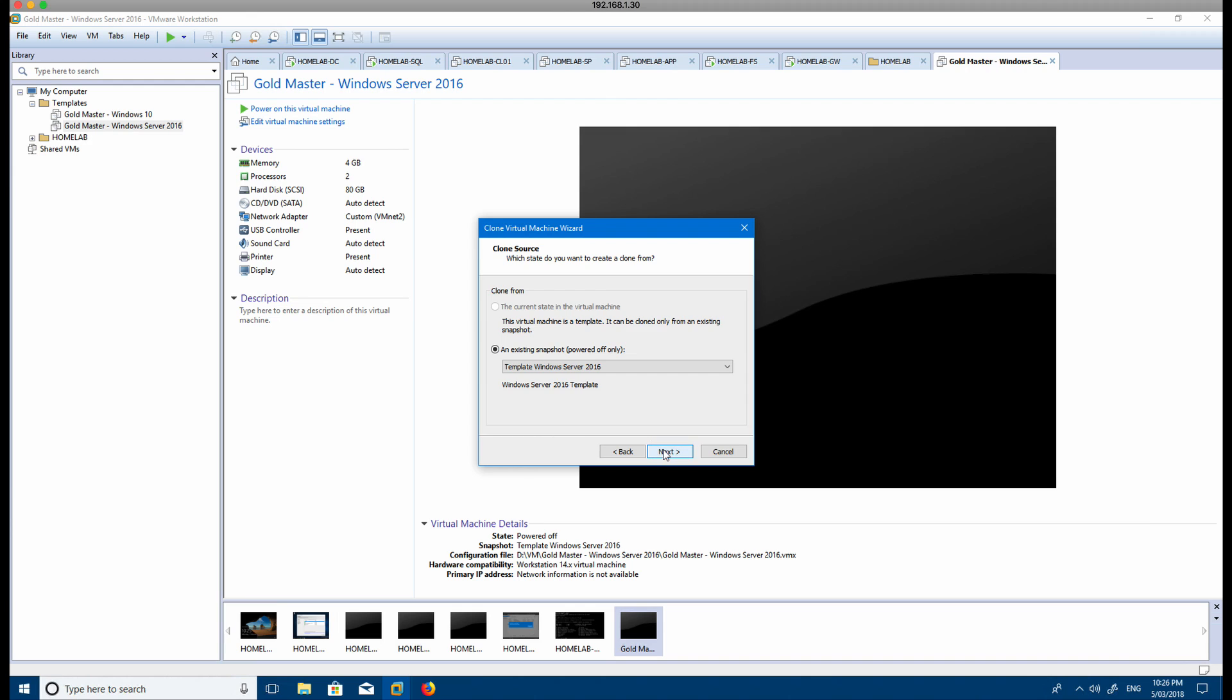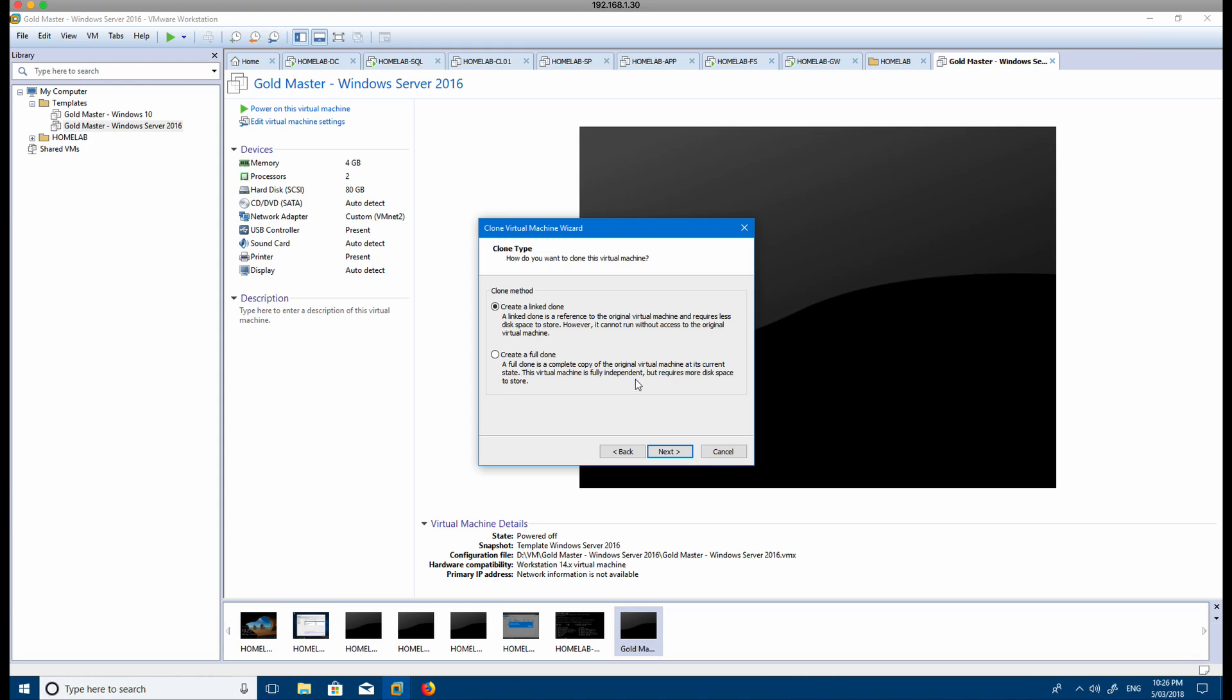This takes you through the business of creating. It's going to use this existing snapshot of this master template, and you can create a link clone which references the original master template (so if you delete that, then this stops working), or you can create a full clone. Because I've got enough hard disk space on my home lab, I can just create a full clone.